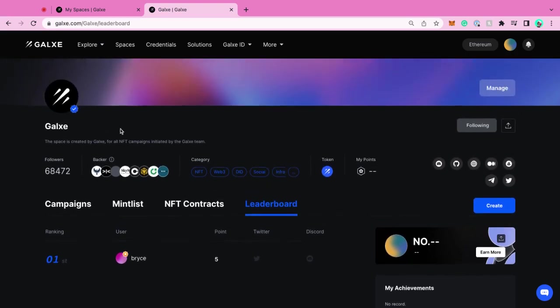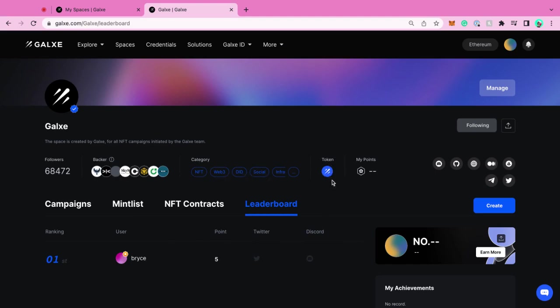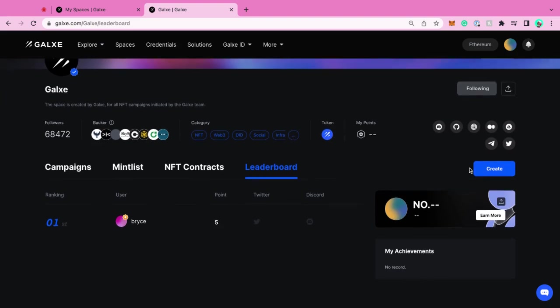On the space, you would also see the number of people who follow your space, you can credential this. The backers - all of your VCs or people who are backing your project. And then you can categorize what your project is in. If you have a token, we have that as well, and then your points. For the fun of it, let's go and try to create a campaign.